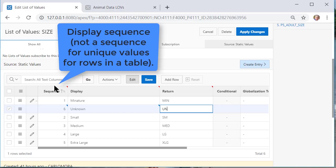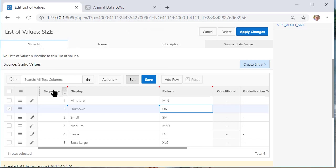Don't confuse this sequence which is simply the order in which something is listed with the sequence we have talked about in earlier videos. A special feature in Oracle that provides unique values for each row added to a table. That's a sequence. So two different totally different meanings for the word sequence. I'll apply changes.